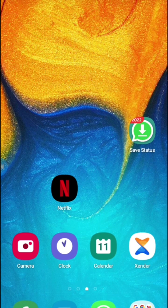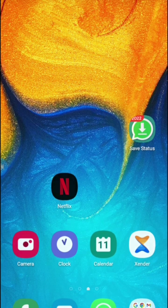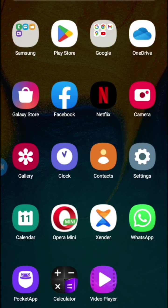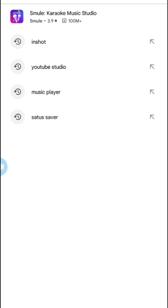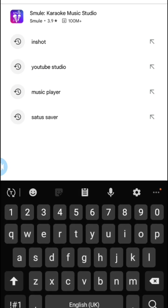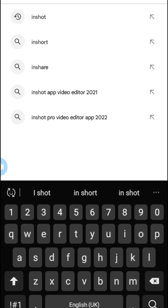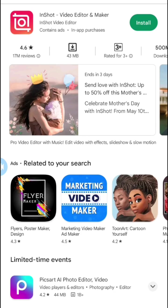What you're going to do is come to Play Store. Locate Play Store on your phone and click on it. Then come to the search area and type InShot. Type InShot and search it.